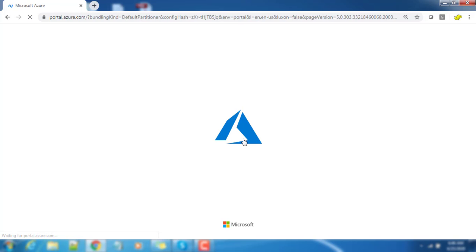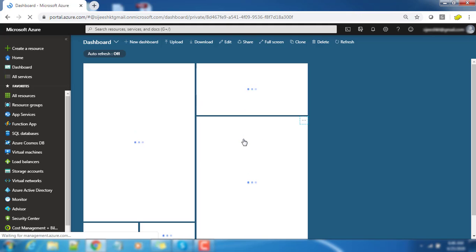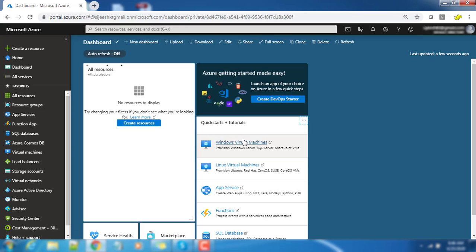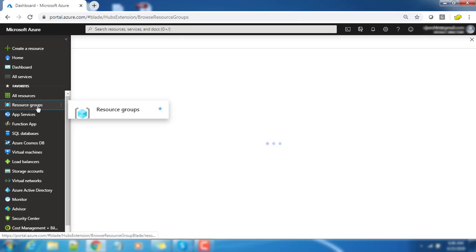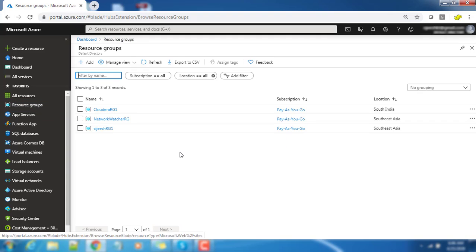Once you are in the portal, you will be getting a page like this. So this is the Azure default portal and there are a lot of customization you can make here.